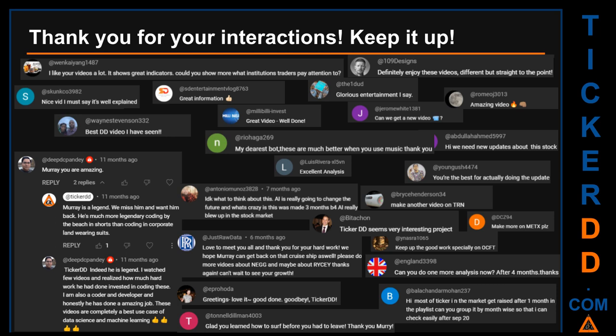Thank you for your interactions — keep going. Let us know in the comments what you think about this ticker and what your target price is. Here are some comments we have enjoyed reading: 'Best DD video I have seen.' 'Definitely enjoy these videos — different but straight to the point.' 'Very nice video, I must say it is well explained.' 'Glorious entertainment.' Thank you again for your feedback — please keep them coming.